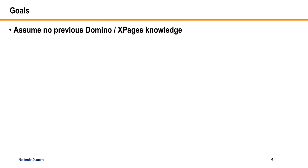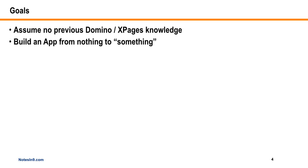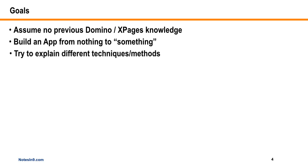This is going to be a series. I've already recorded eight or nine episodes. The goals here are: we're going to assume no previous Domino or XPages knowledge, we're going to try to build an app from nothing to something, which has not been done before on Notes and Nine. This is history-making stuff.